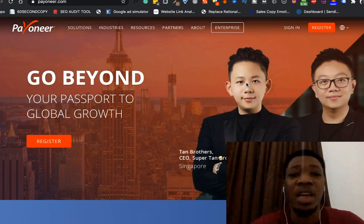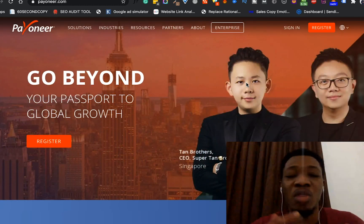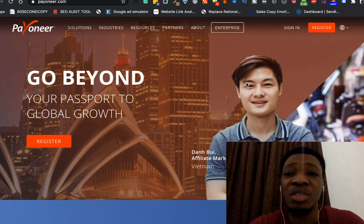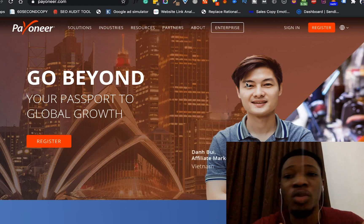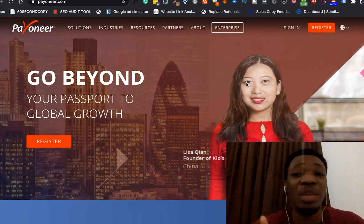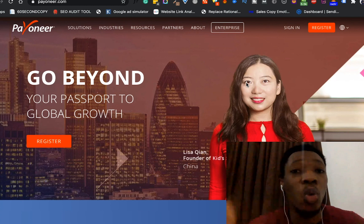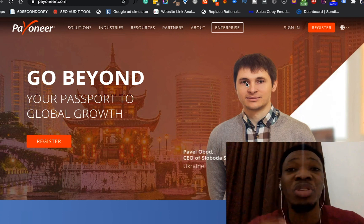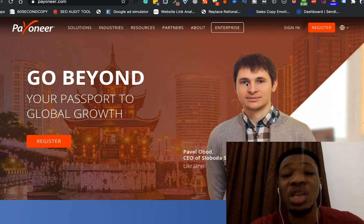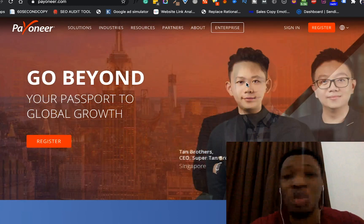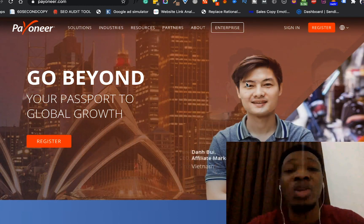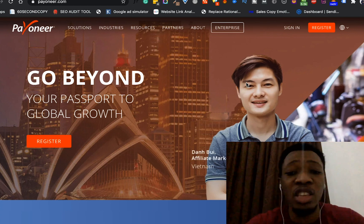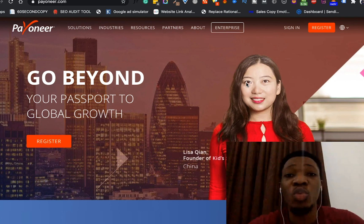Hey, what's up guys, it's Franklin Manov here and we're back again today to add more juice to the video about Payoneer we did earlier. In the previous video I showed you guys how to sign up for your Payoneer account. Payoneer is a payment system that you can use to collect your payments worldwide, whether you're an affiliate marketer, a freelancer, or you want to receive payments from outside the country — maybe in the US, UK, Germany or wherever.